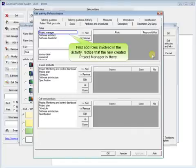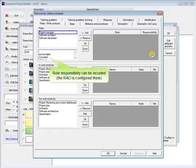First add roles involved in the activity. Notice that the newly created project manager is there. Role responsibility can be included.